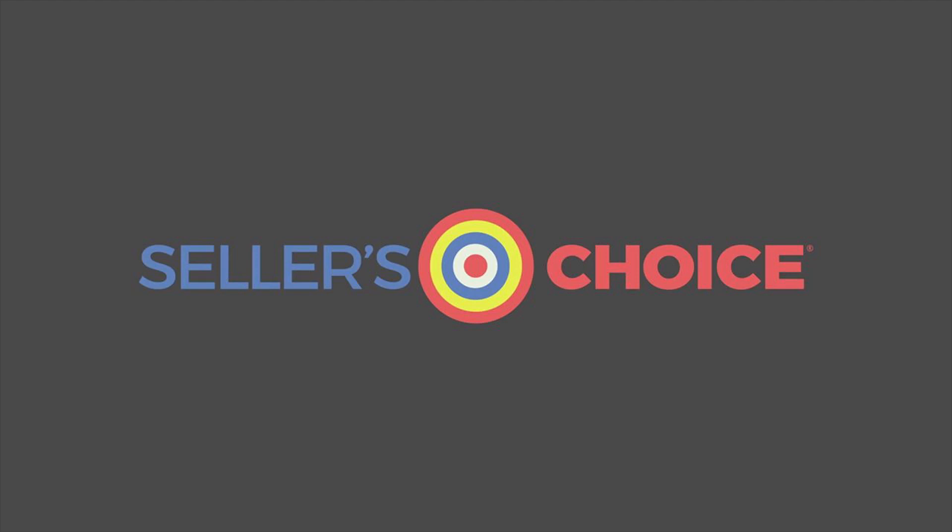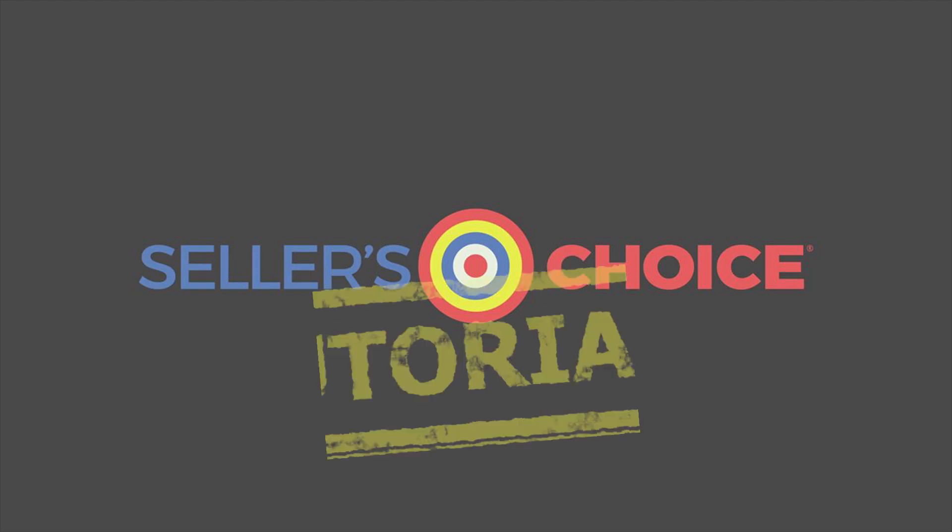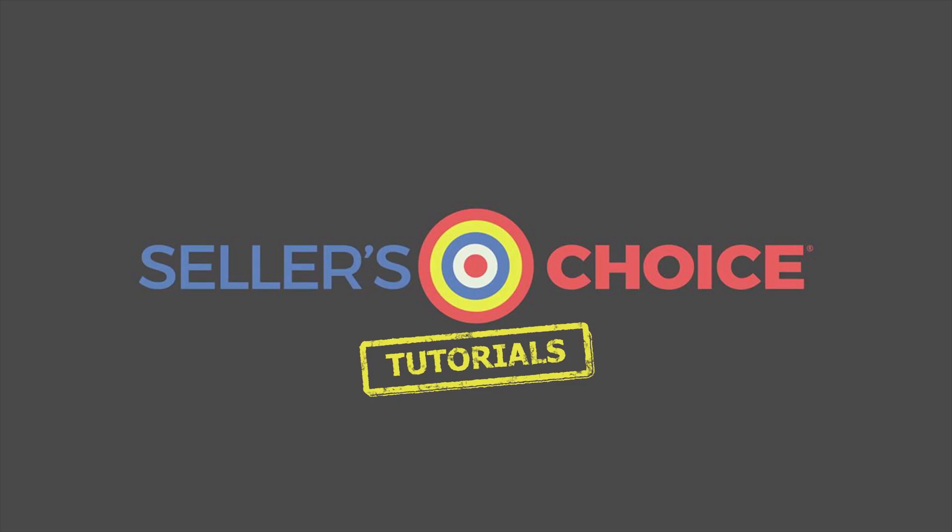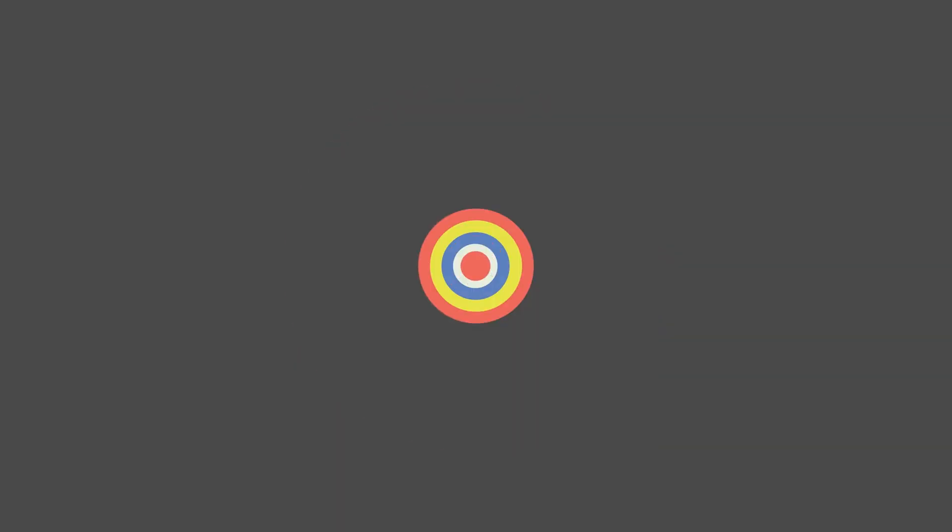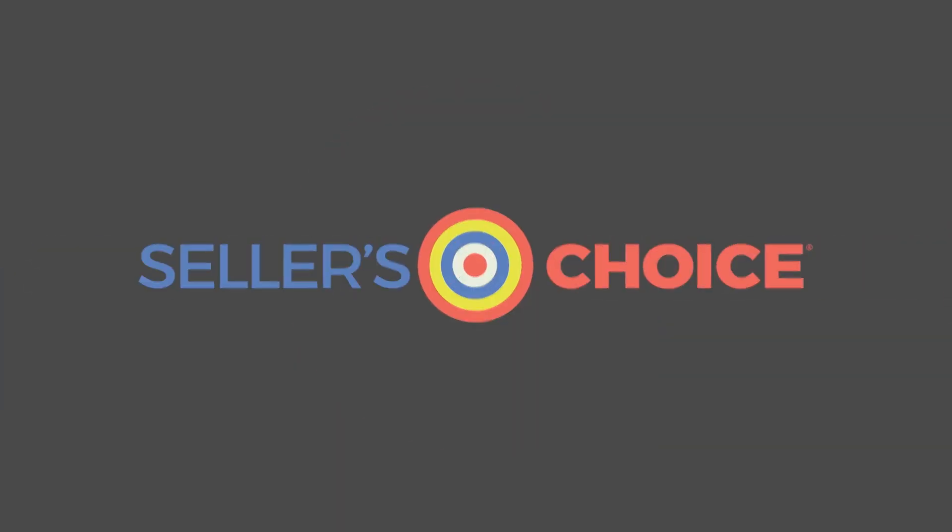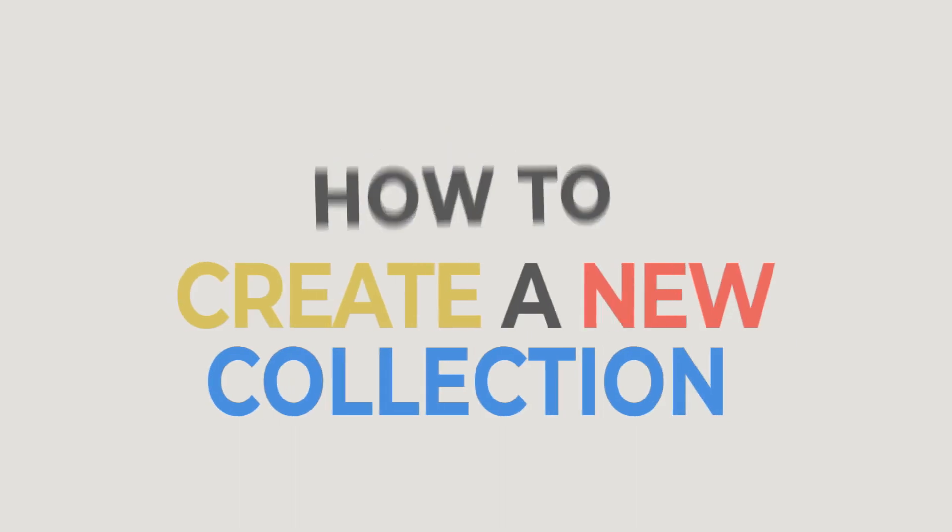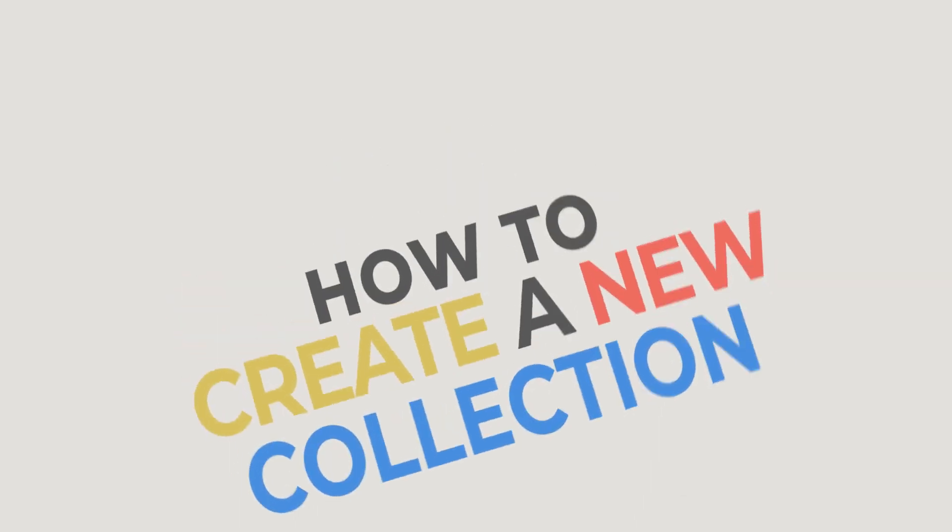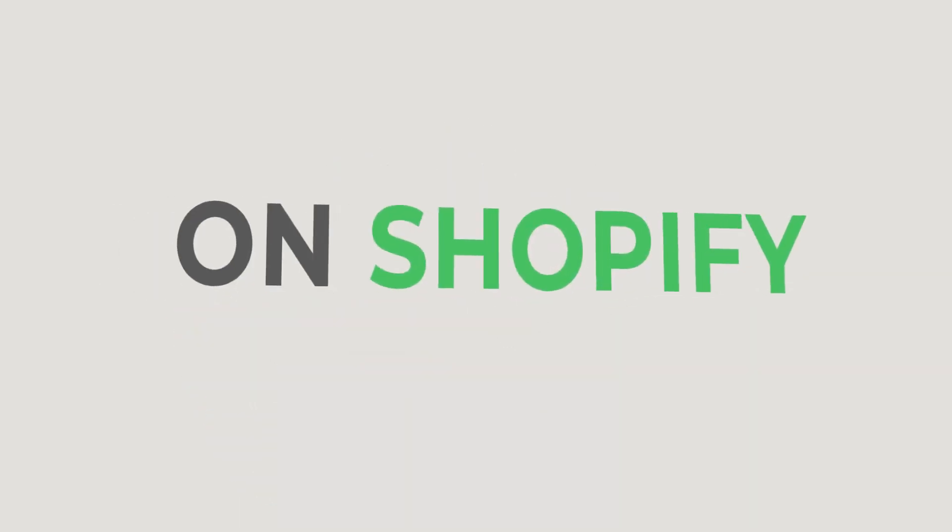Hello, everyone. Here we are again for another session of Seller's Choice Tutorials. In this tutorial, we will learn how to cancel an existing order on Shopify.